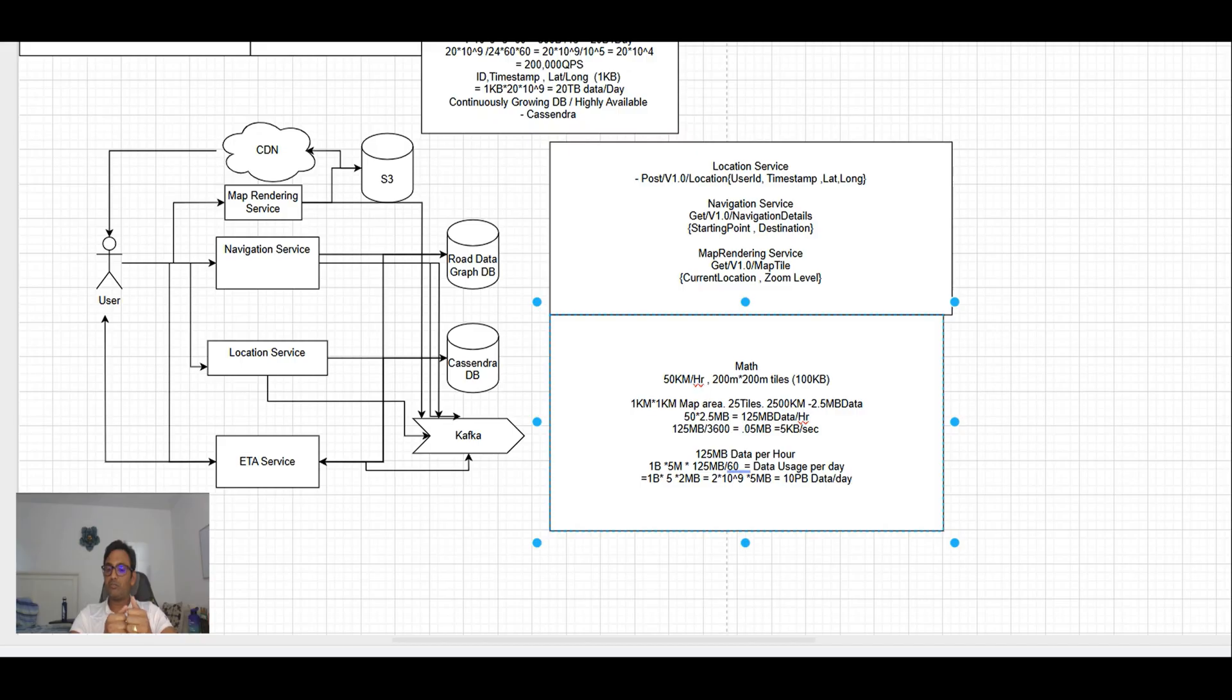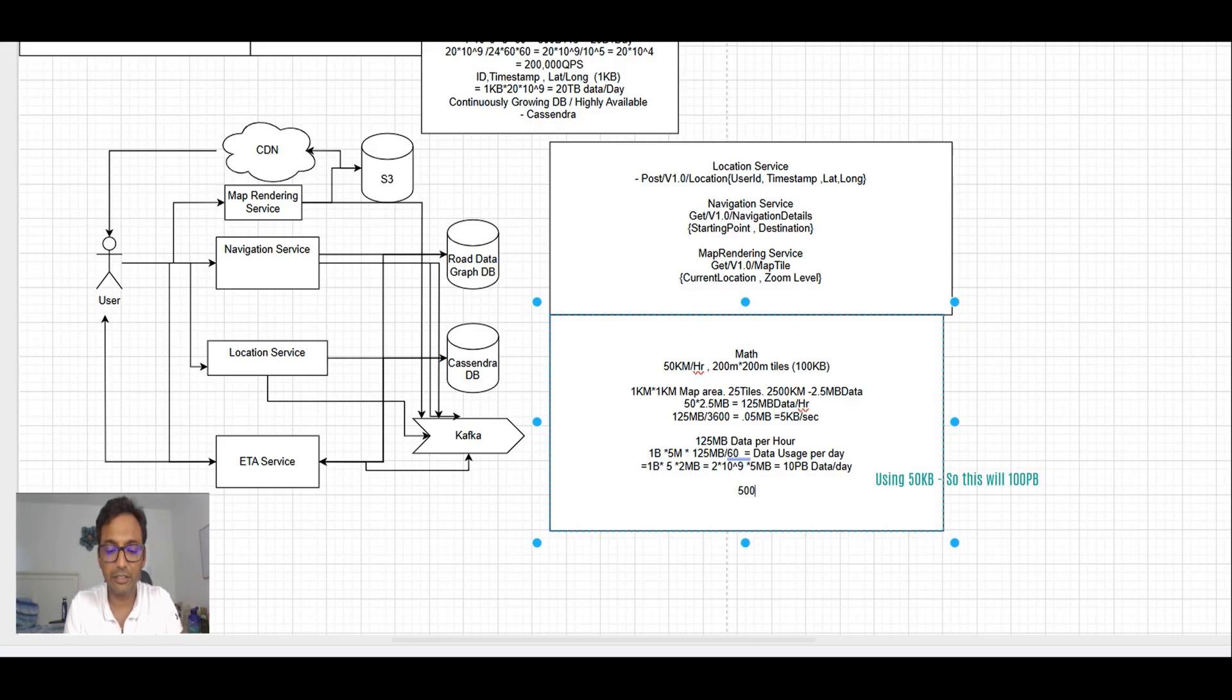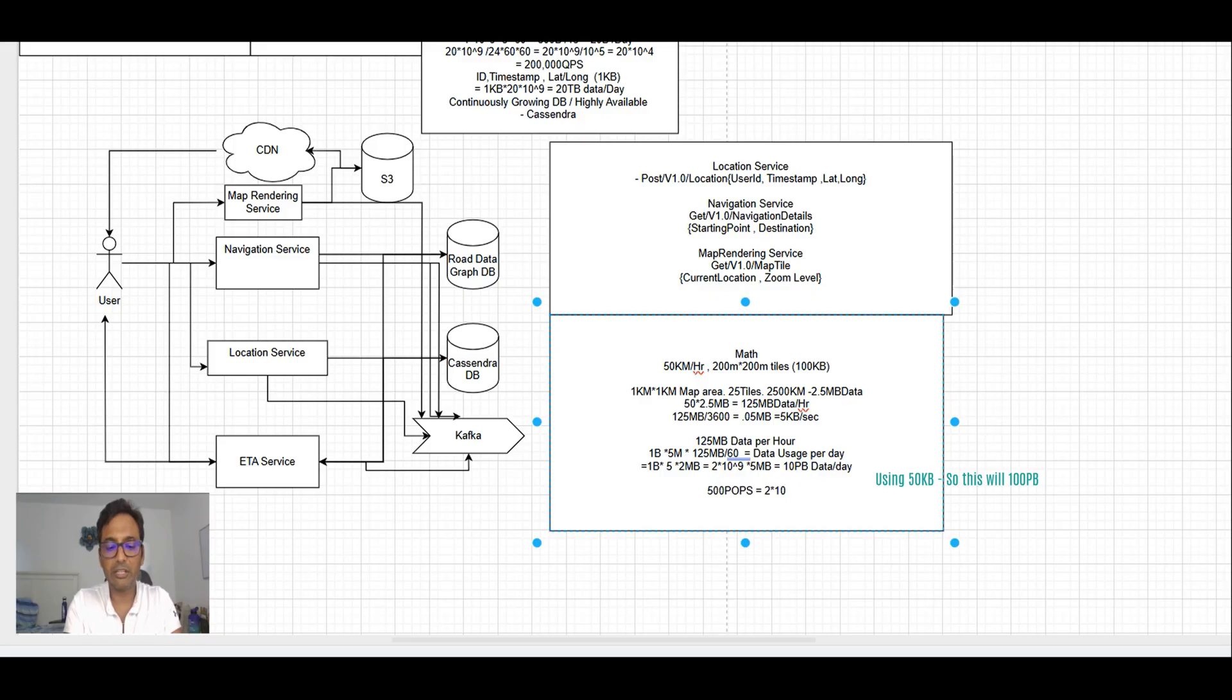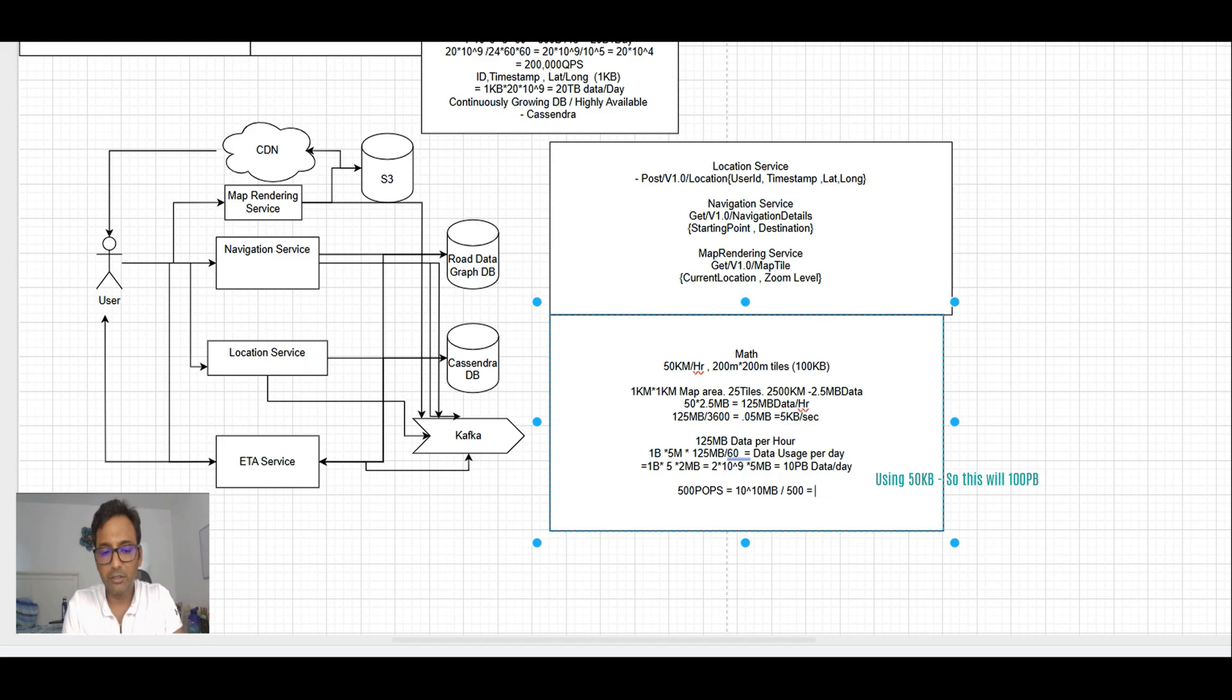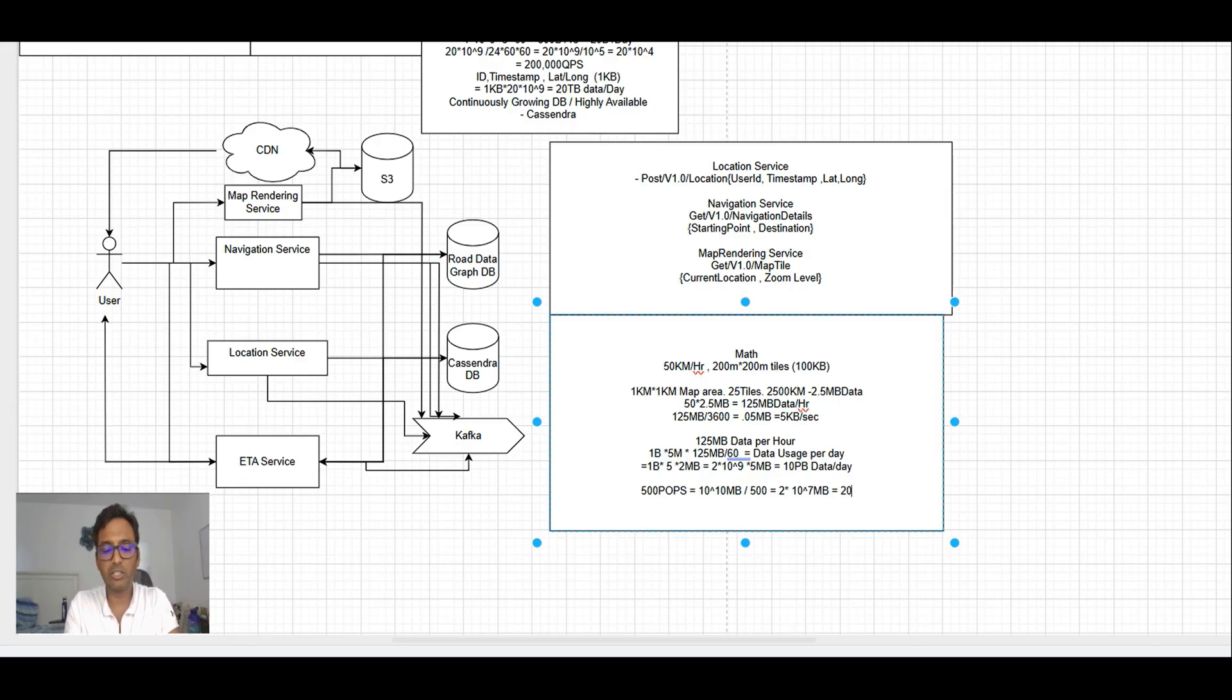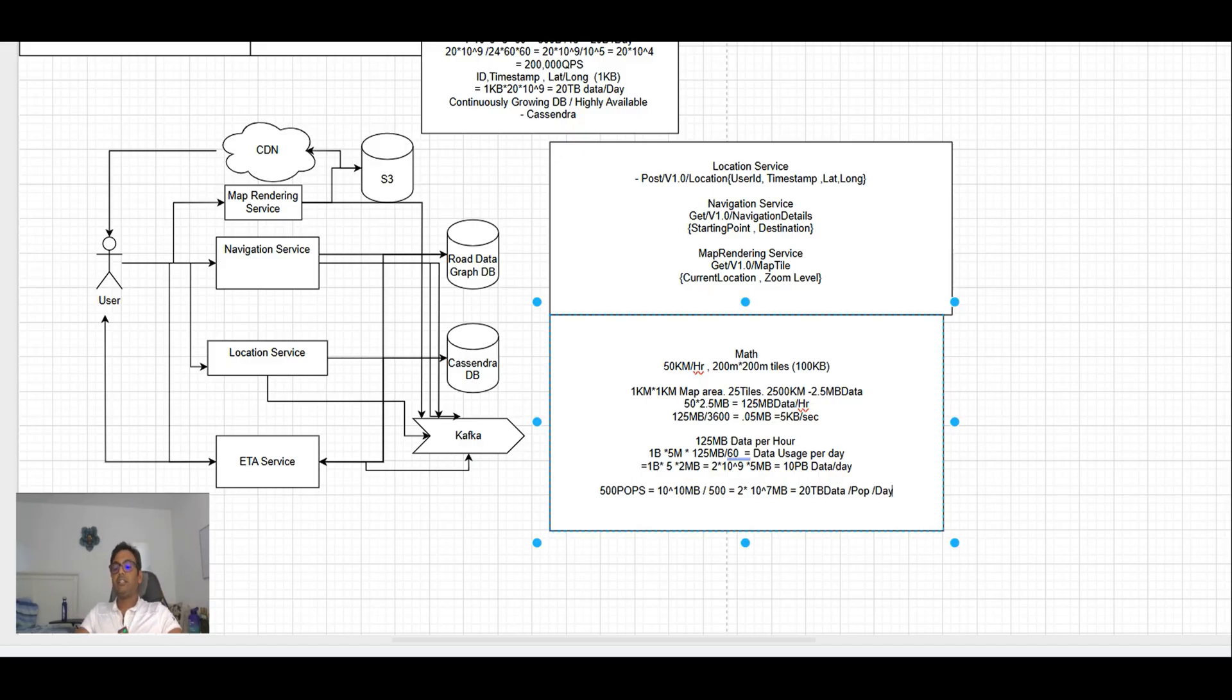To download this huge data per day we need to distribute this load, and that's where CDN is the best thing which is serving us. Let's say 500 CDN nodes are there, we call them POPs. If we assume that all have the same load, it is 10 to the power 10 MB data divided by 500, which will come out to be 2 into 10 to the power 7 MB, and 10 to the power 3 MB is 1 GB, 10 to the power 6 is 1 TB.